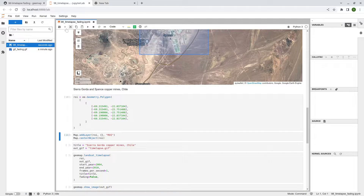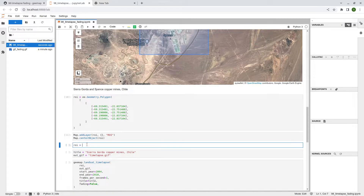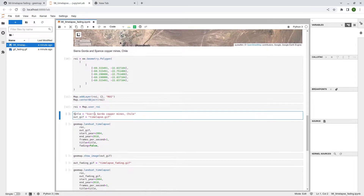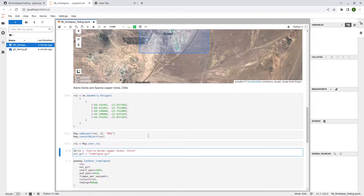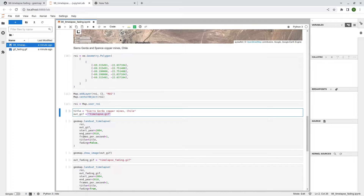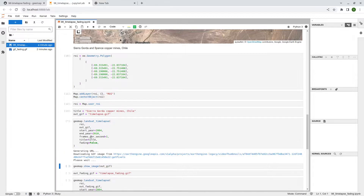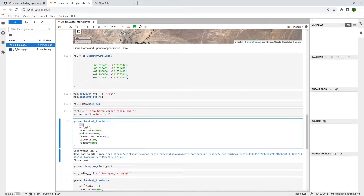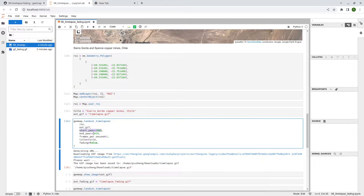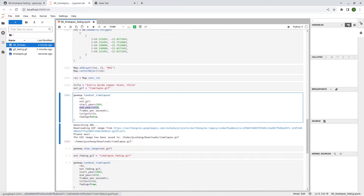Set `roi = map.user_roi` so that whatever you drew on the map is used as the region of interest. Here you can set the title — the text you want to show on the time lapse — and also the output path. The timelapse creation function lets you specify the ROI, output path, start year, end year (up to 2022), and frames per second.